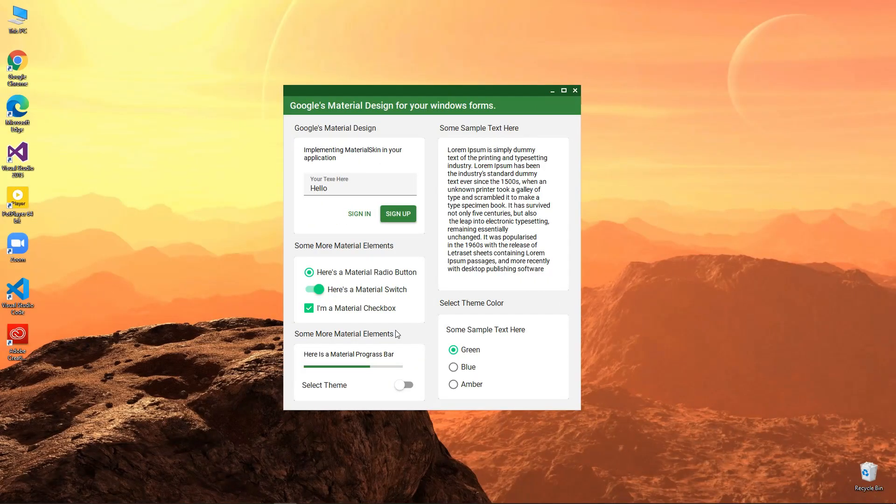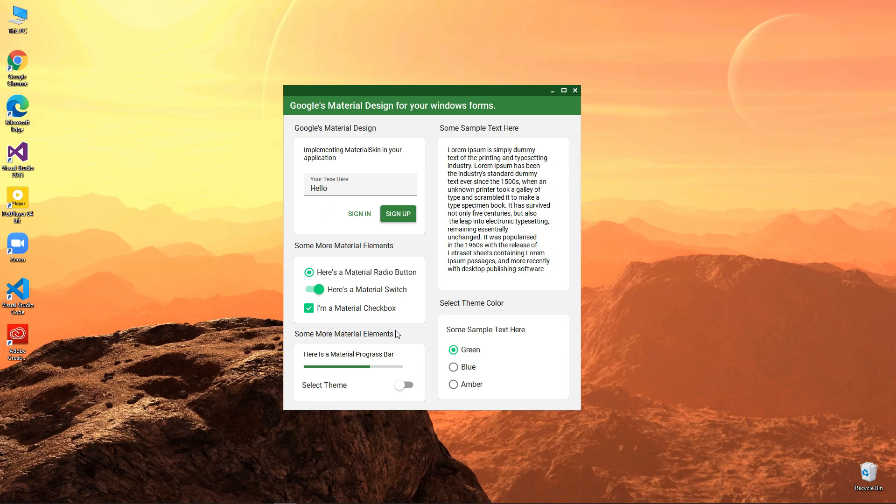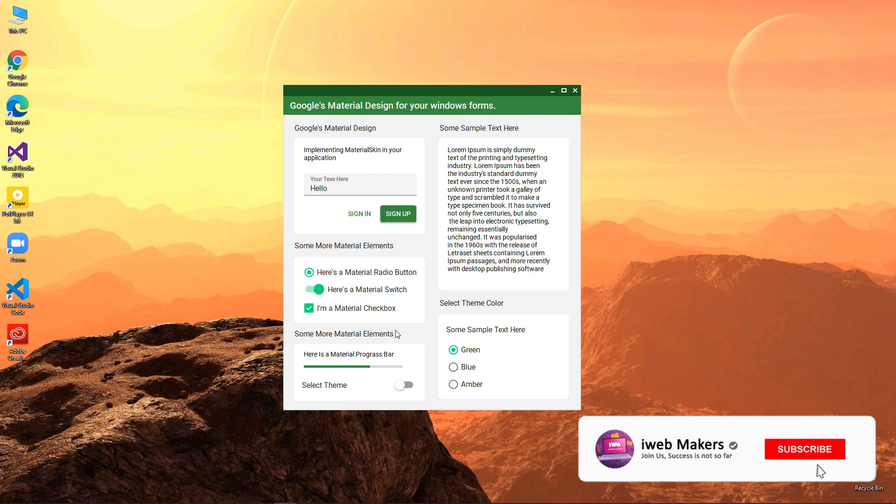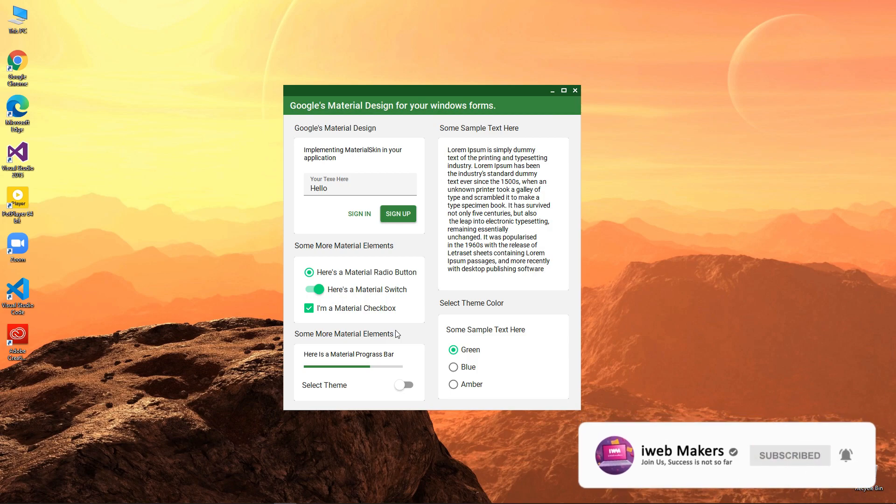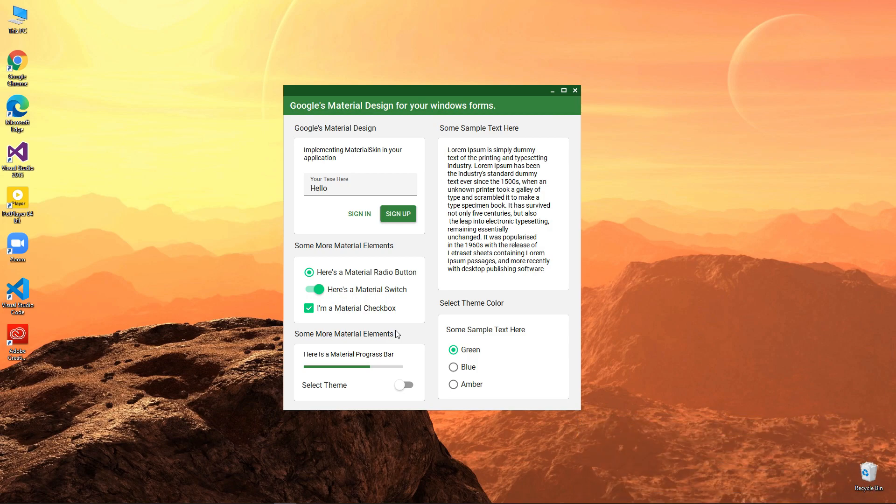In the previous video we went through how to install Google's material design elements in WinForms. If you are watching this for the first time, make sure to check out the previous video. And if you are new here, please make sure to give a sub to our channel. Without further delay, let's move on to the video.